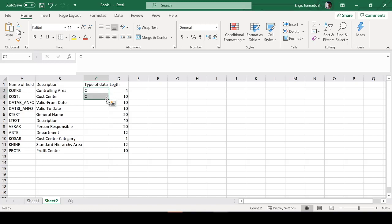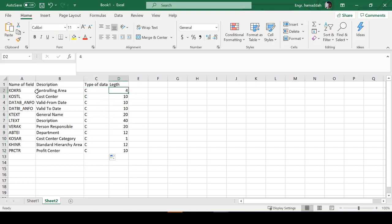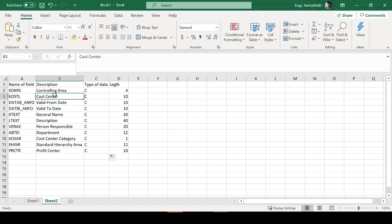So we'll get all this information here. Now we'll get it all characters. Here, for example, controlling area is going to be four characters, cost center is going to be 10 characters, and date is going to be 10 characters, and so on and so forth. We'll just keep it this way for simplicity for now.